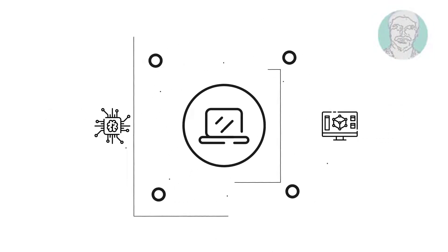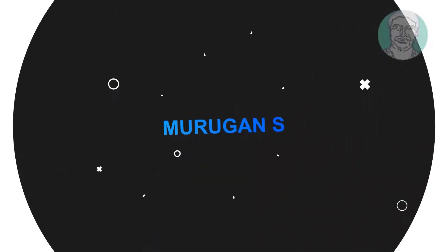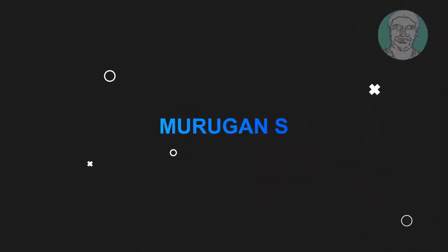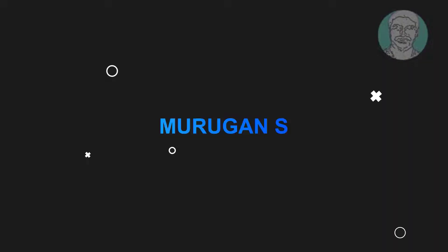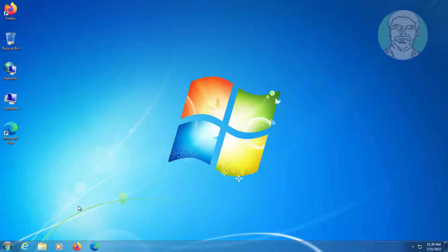Welcome viewer, I am Murigan S. This video tutorial describes system error software installation problem.